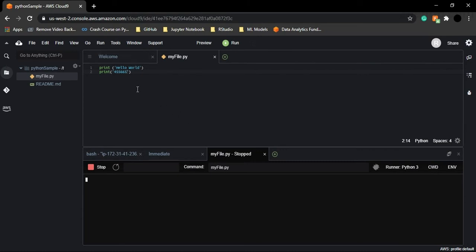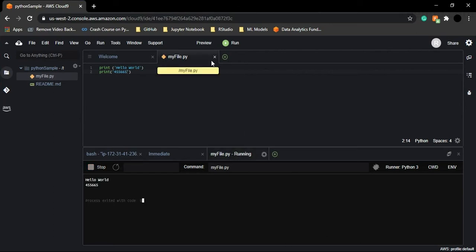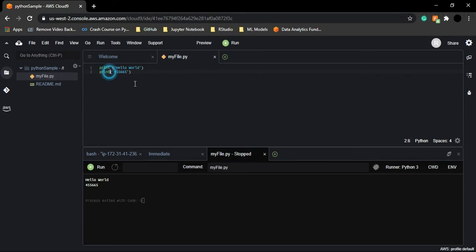You can also write numbers inside single quotes. Press Ctrl+S to save, then run it. You'll see both 'Hello World' and the number you provided printed on the terminal. This demonstrates the usage of the print function and how we get outputs on the terminal.